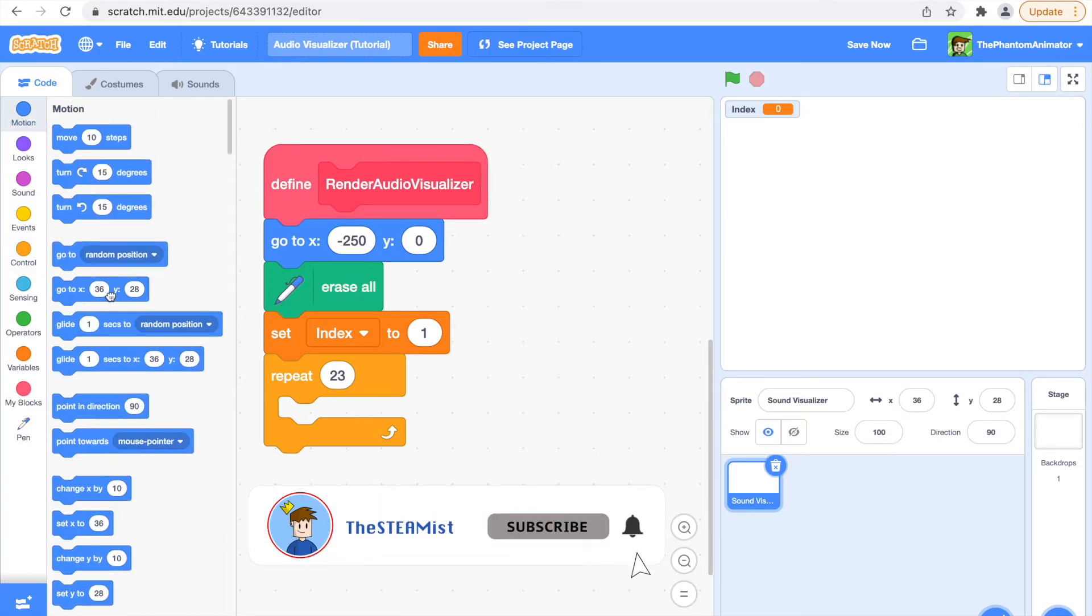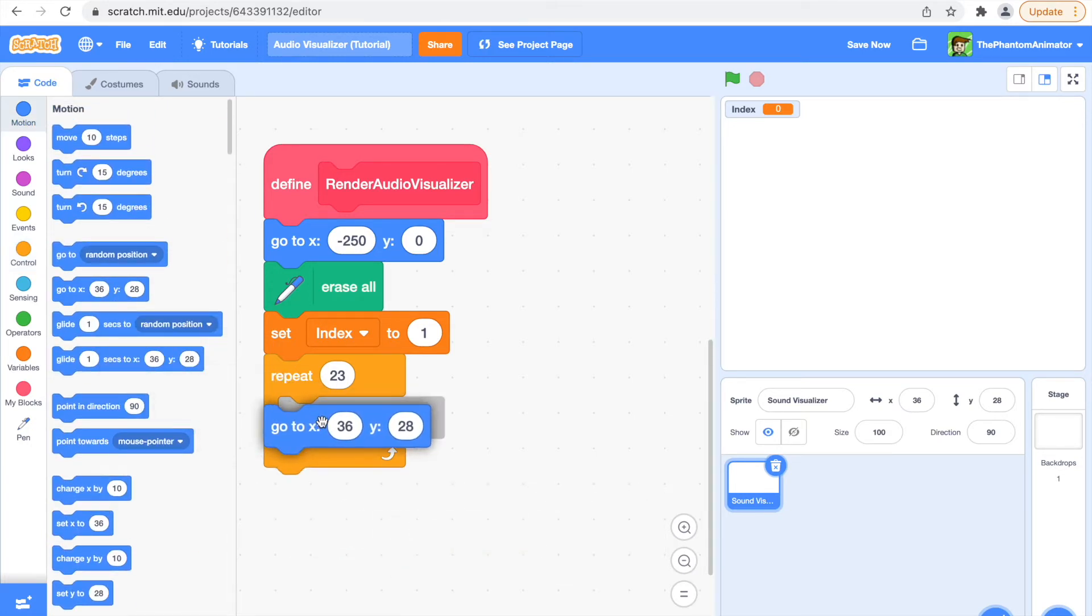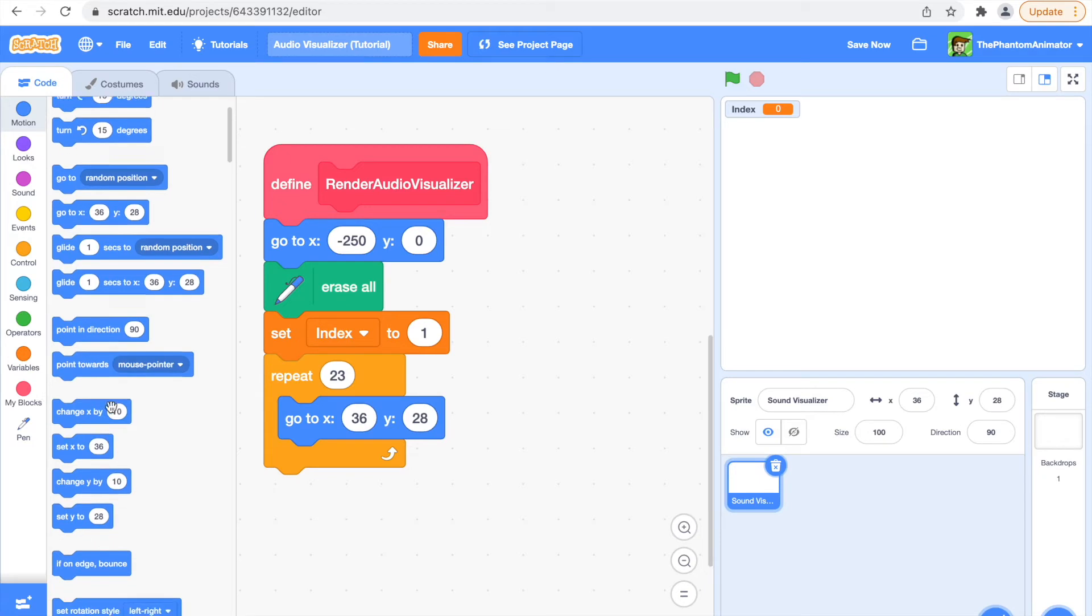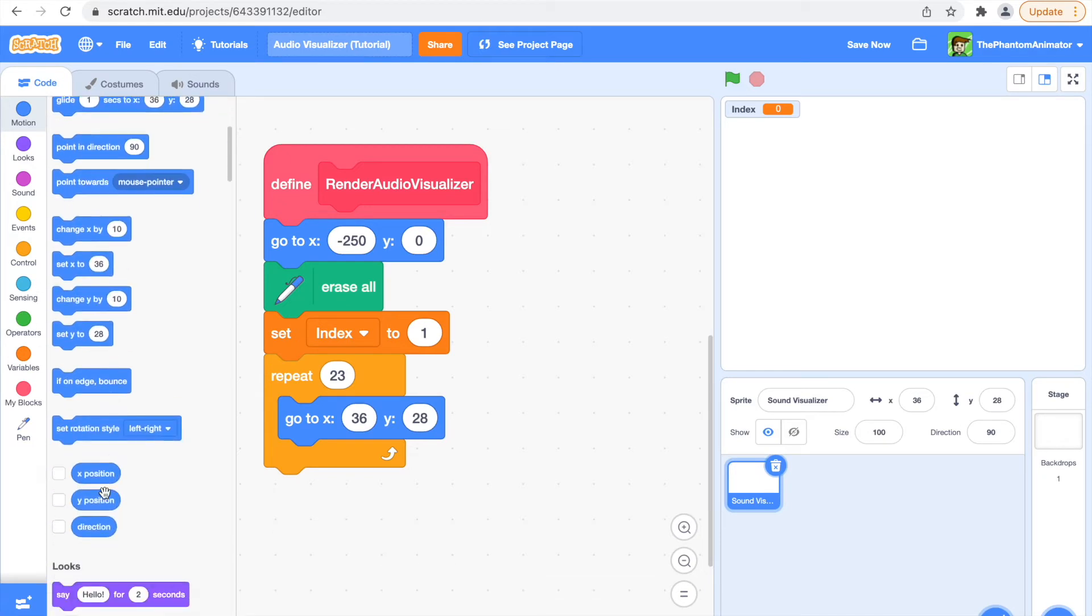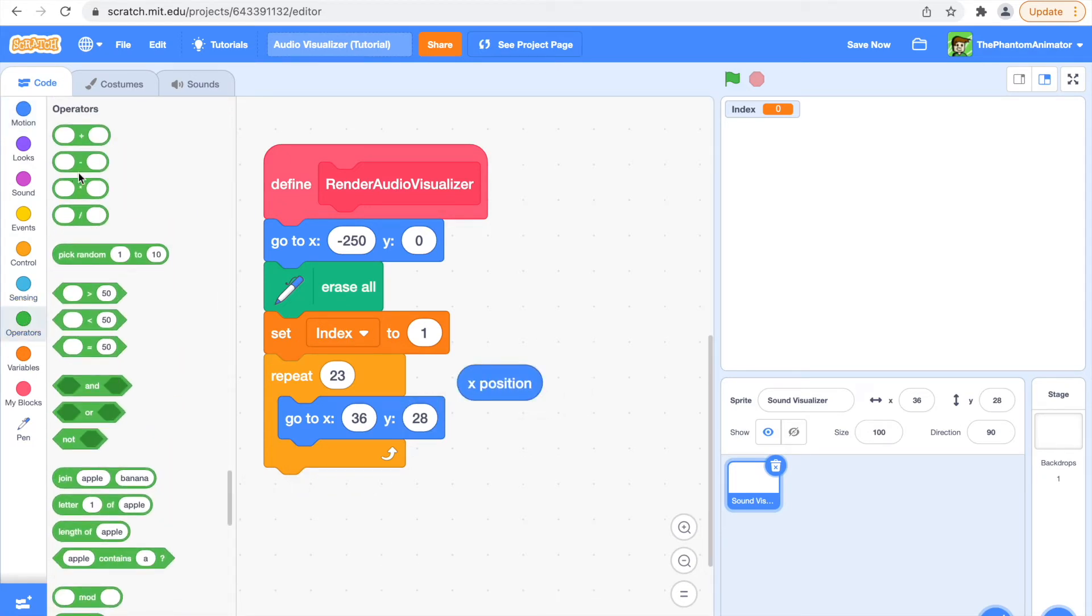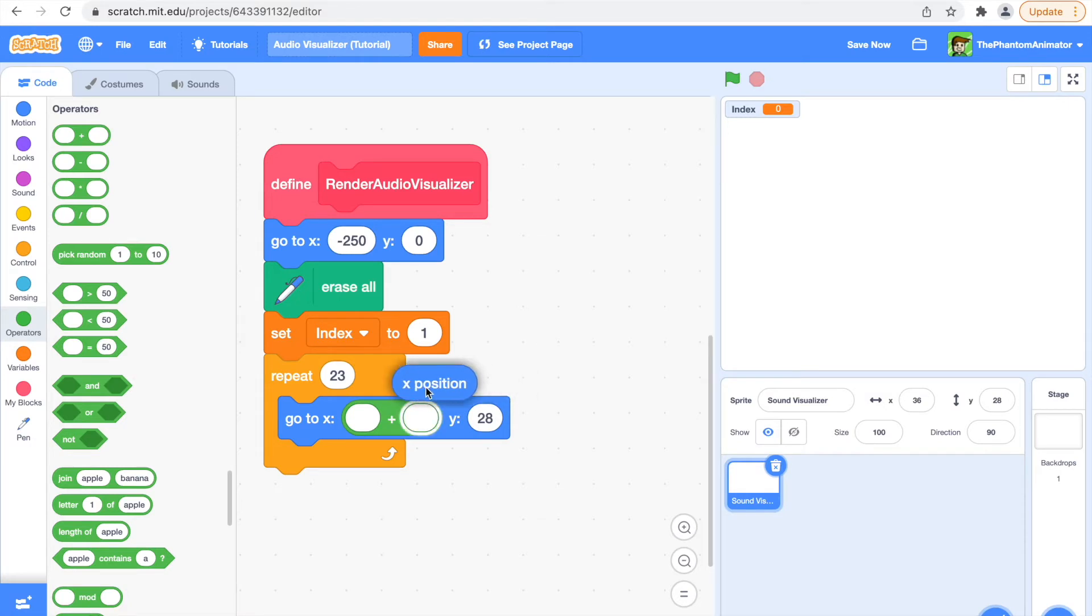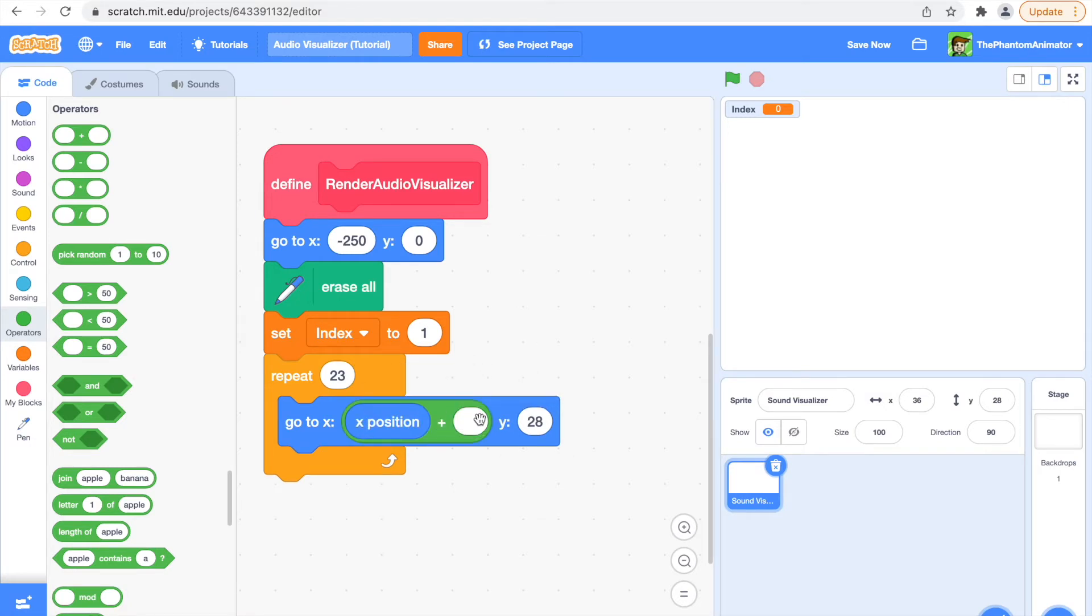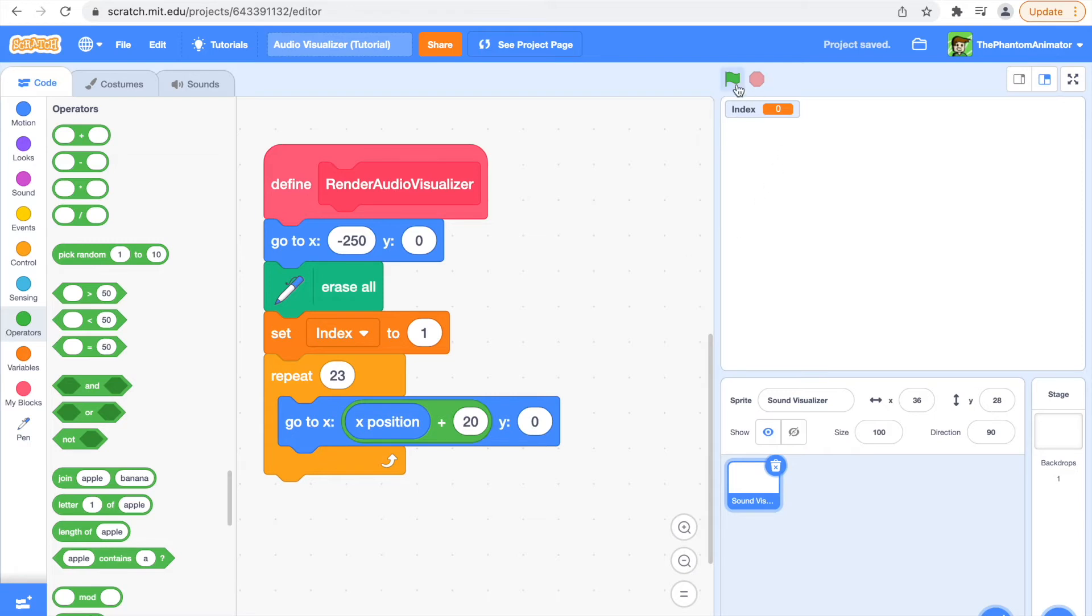Then we're going to go to X, X position plus 20. So like that, and then go to operators plus 20. And then we're going to go to Y zero, so every time this loops the X position is going to be different.